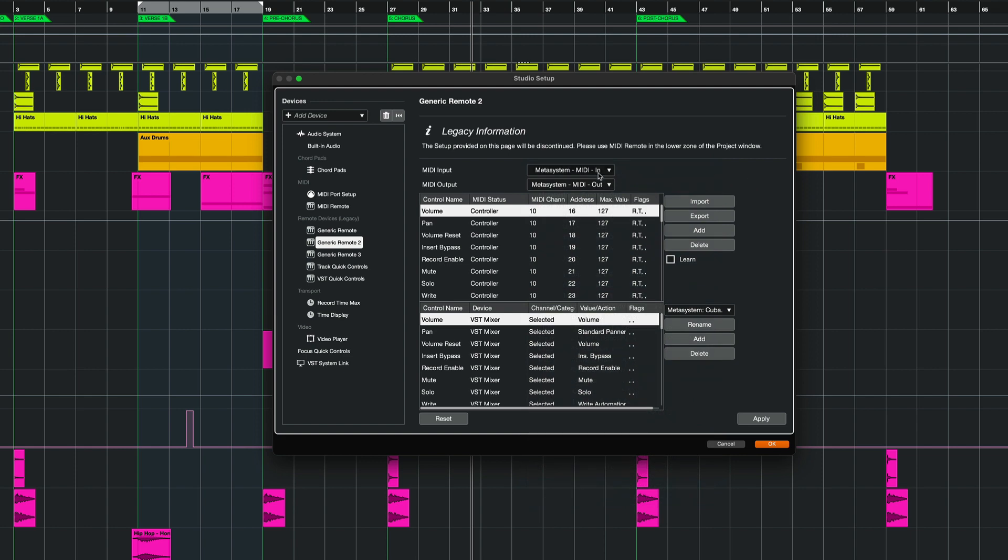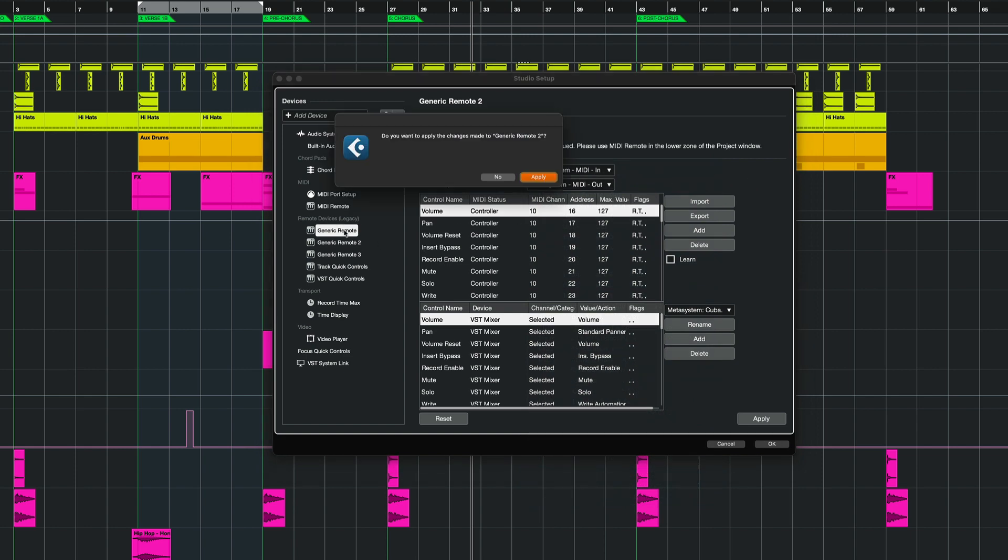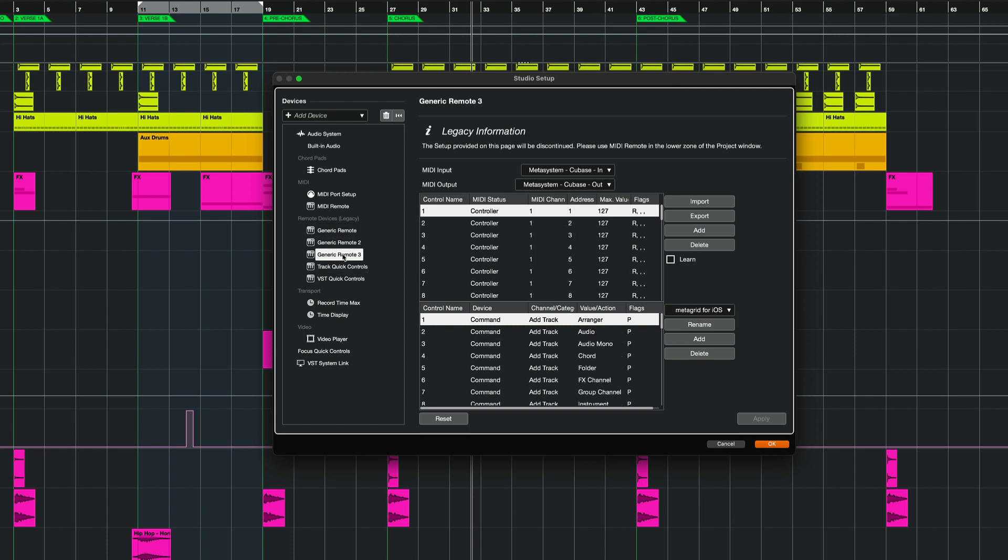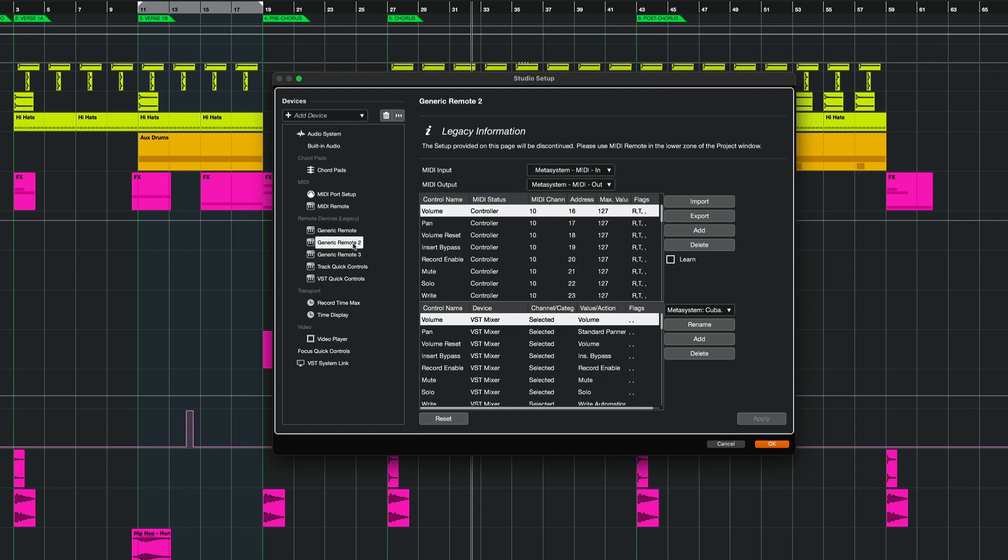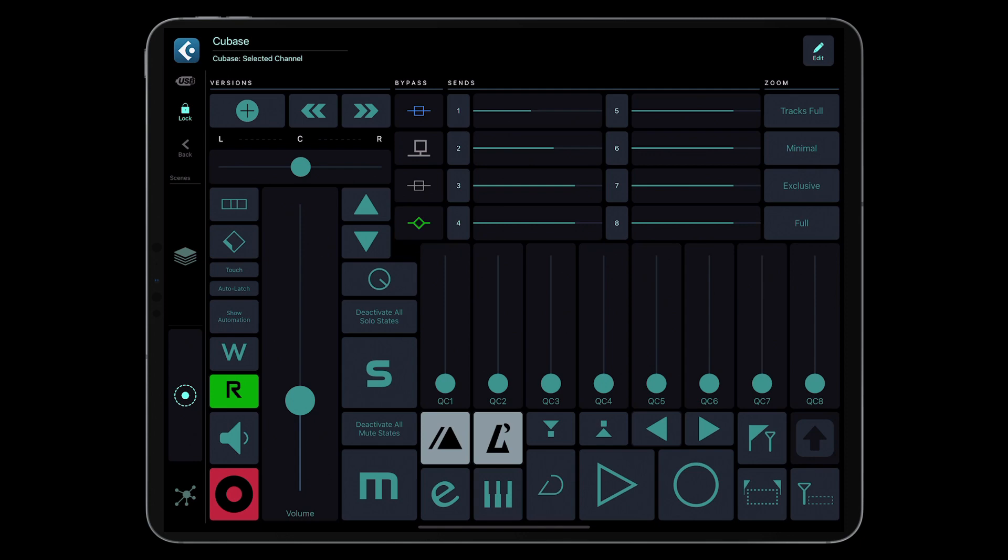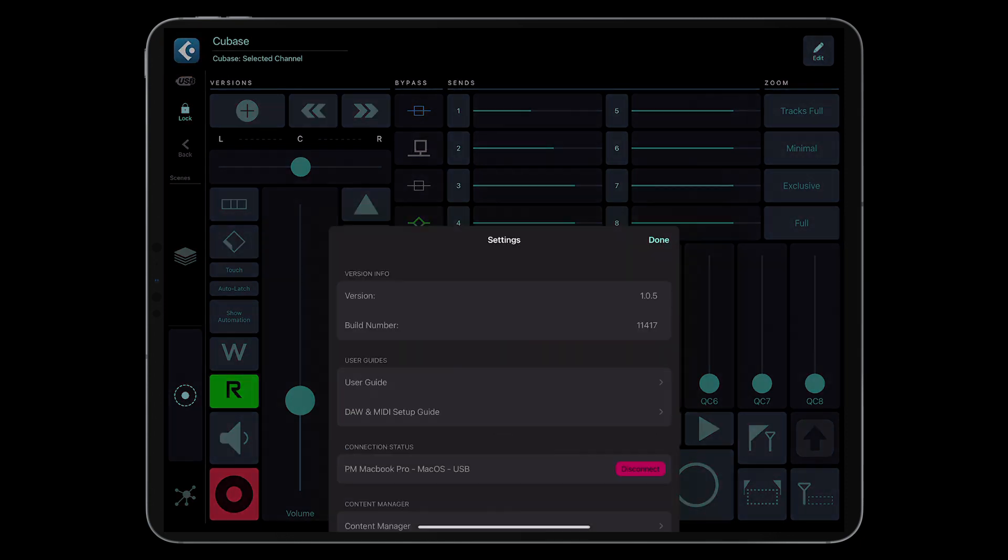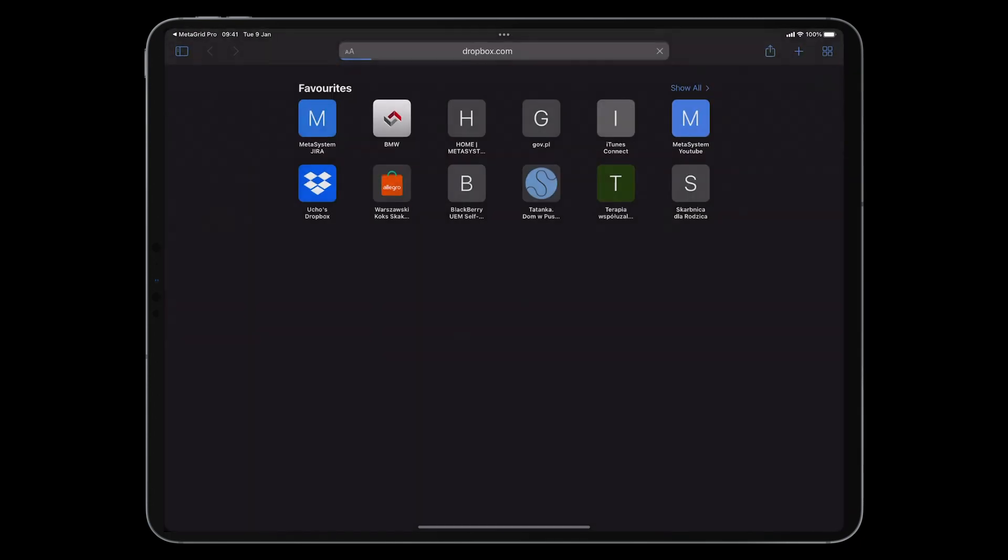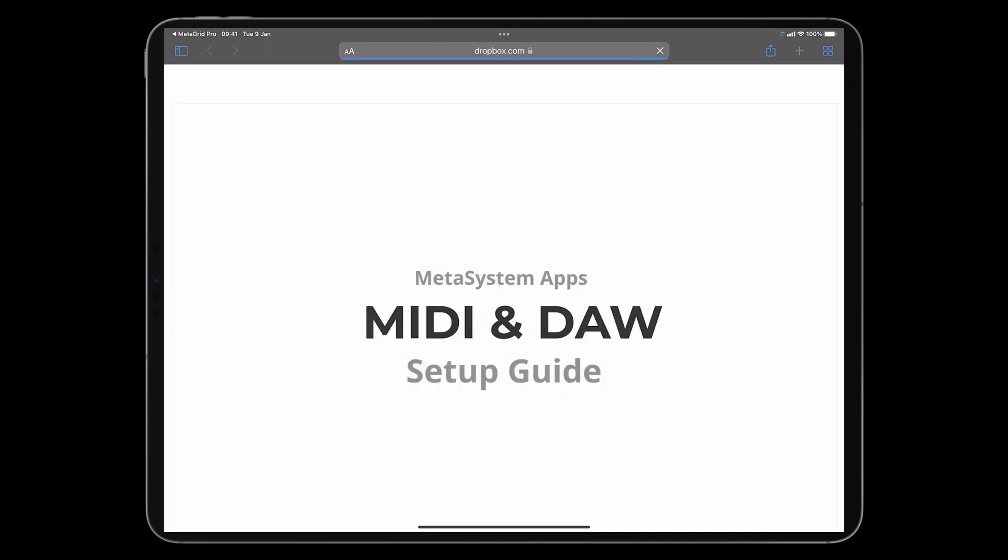If you are new to MetaGrid and haven't used it with Cubase yet, you need to add two additional General Remote devices and import MetaSystem1 and MetaSystem2 XML files and set them to MetaSystem-Cubase-IN-OUT MIDI ports. For more information on setting up MetaGrid Pro and Cubase, see the MIDI Setup Guide. To access the guide, tap the profile icon and select MIDI Setup Guide.